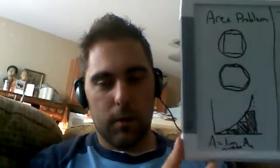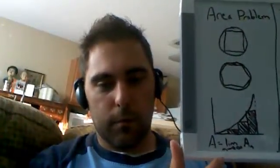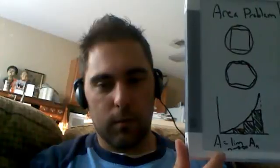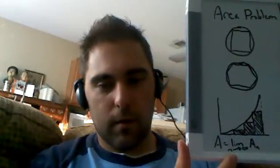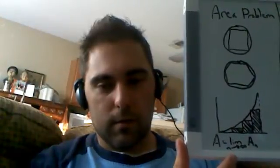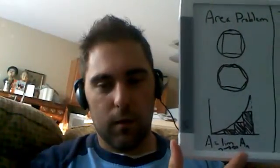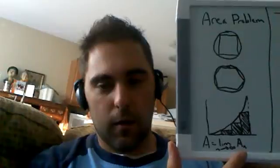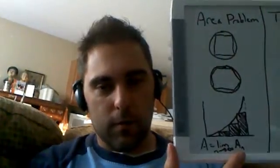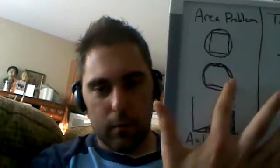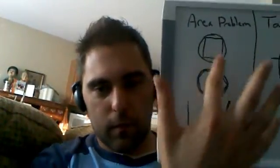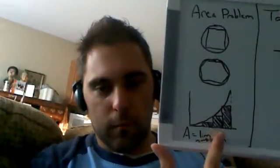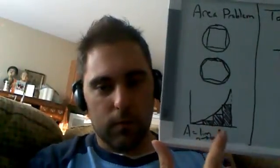And in each case, we come up with the fact that the area is equal to the limit, as n goes to infinity, of the area found by using an n-sided polygon, up here, or n number of rectangles, down here.